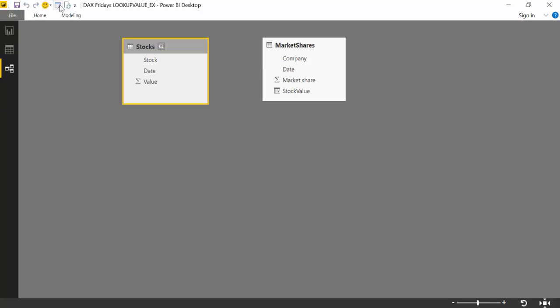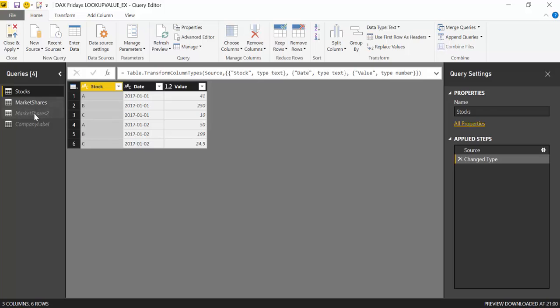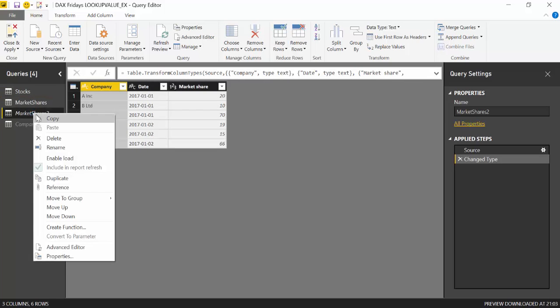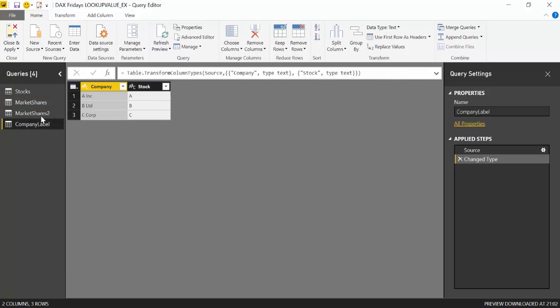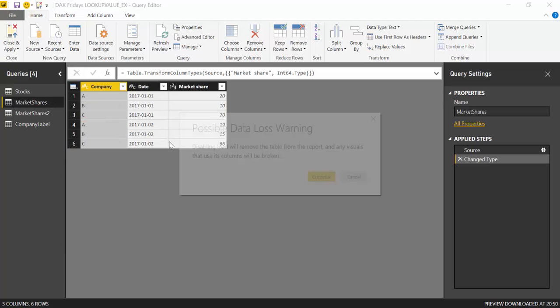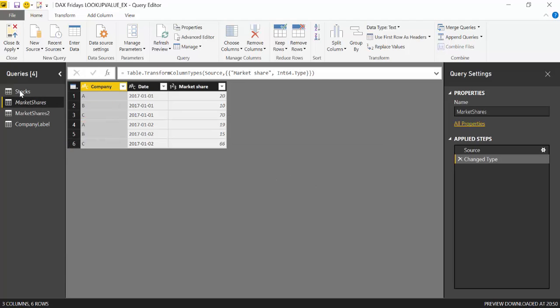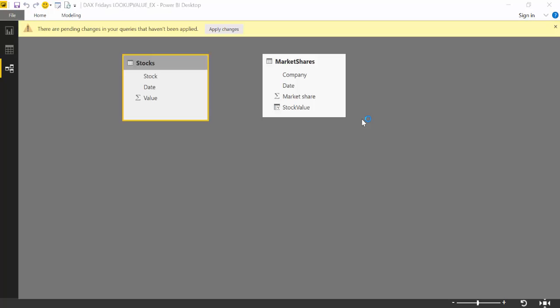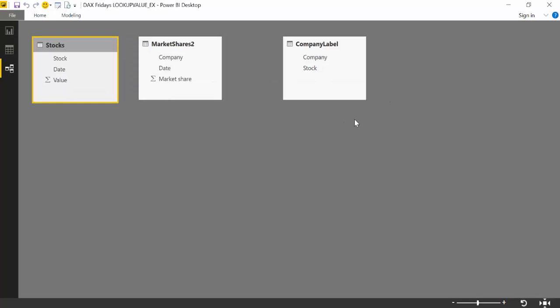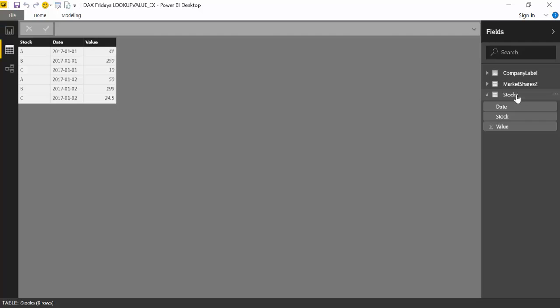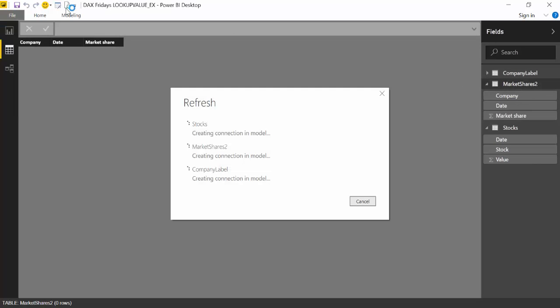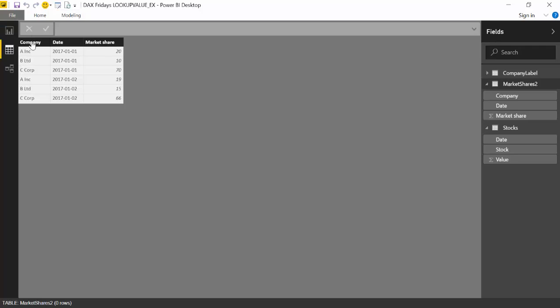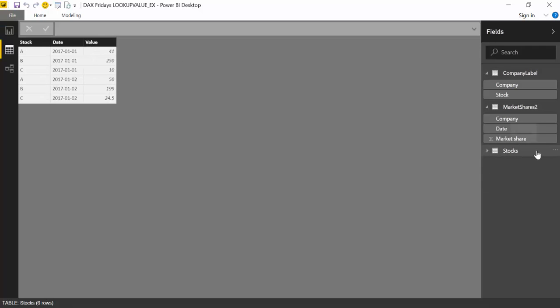Now when we go back to scenario two, we cannot do the same thing. And I'm going to show you why. But again we have the stock table. We have the market share table with the company names. And then we have our small link table between them.